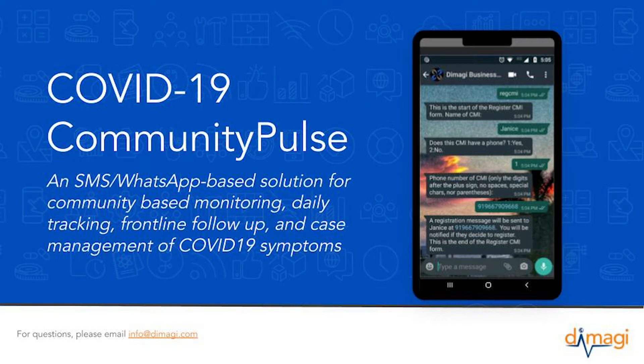daily tracking, frontline follow-up, and case management of COVID-19 symptoms that employs a powerful system, ComCare, for case management.